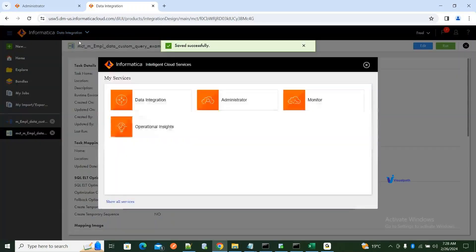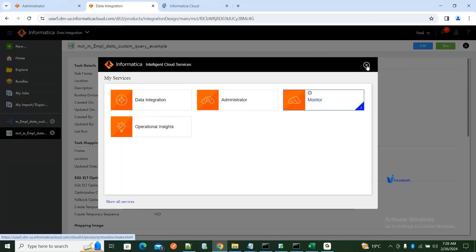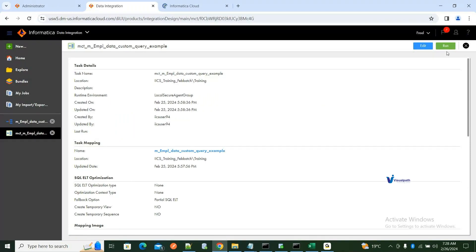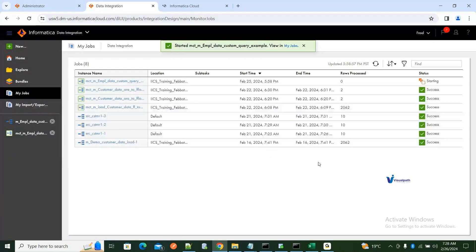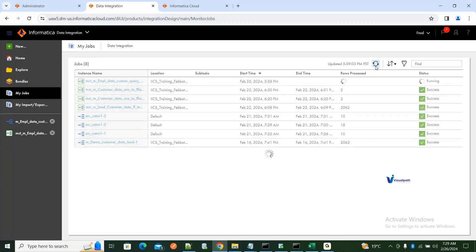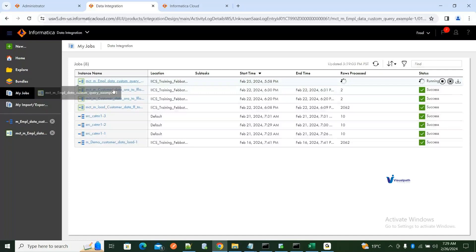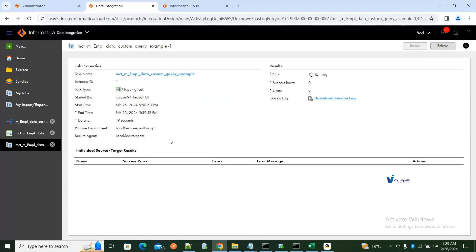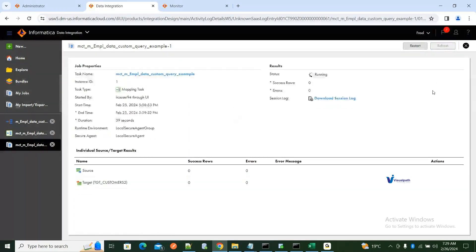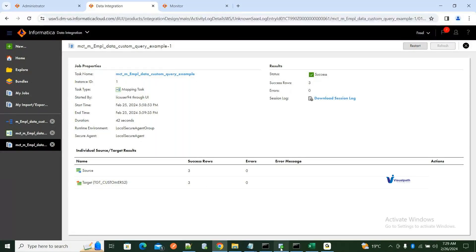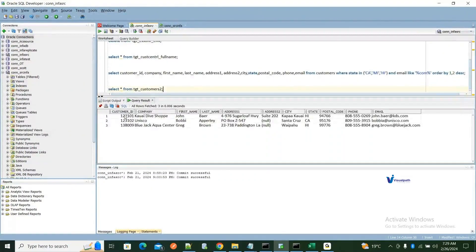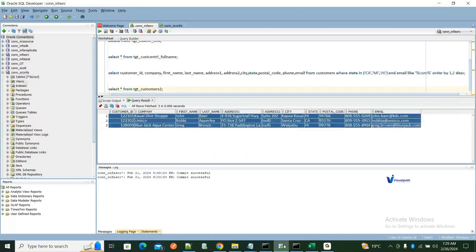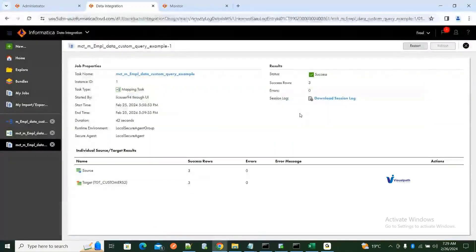Keep your Monitor open in a new tab and click Run. You can go to My Jobs — the status goes from Starting to Queued to Running. Click on the instance name to see the job statistics. We got three rows loaded to TGT_customers_2. Go back to verify and you'll see the three rows loaded to the target table.